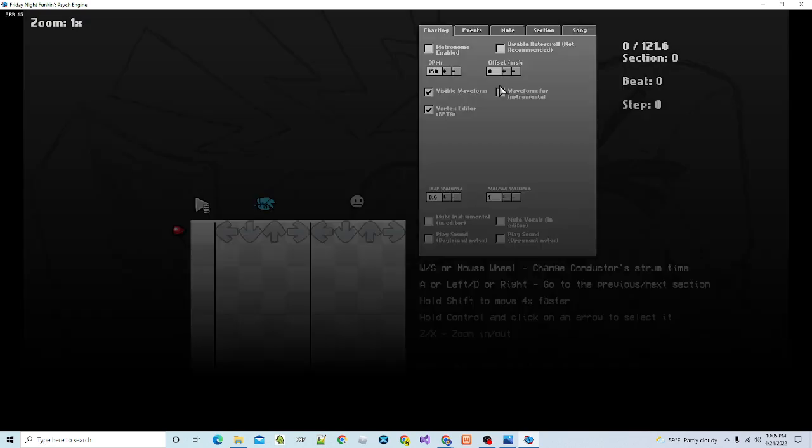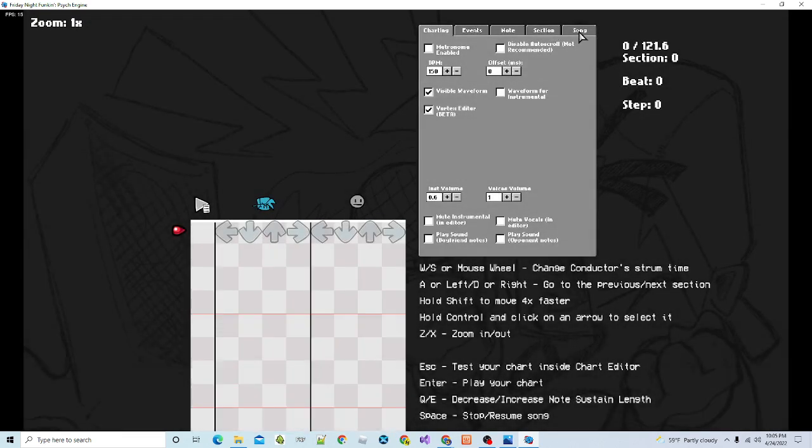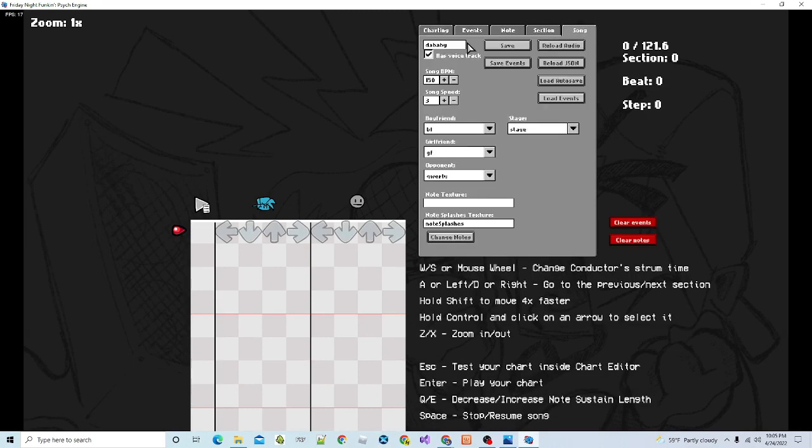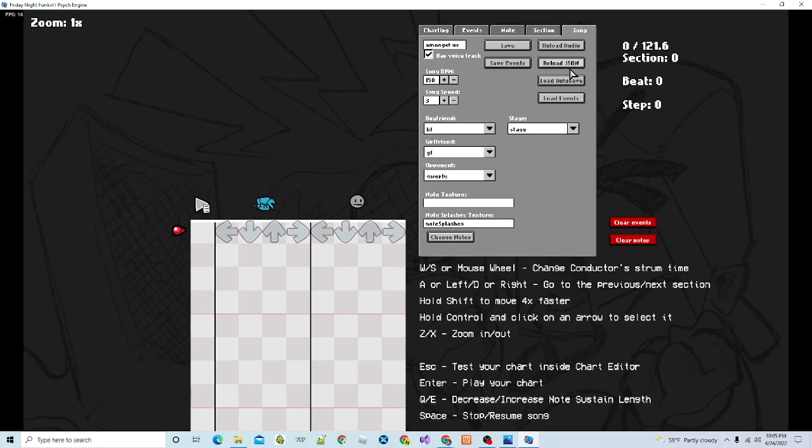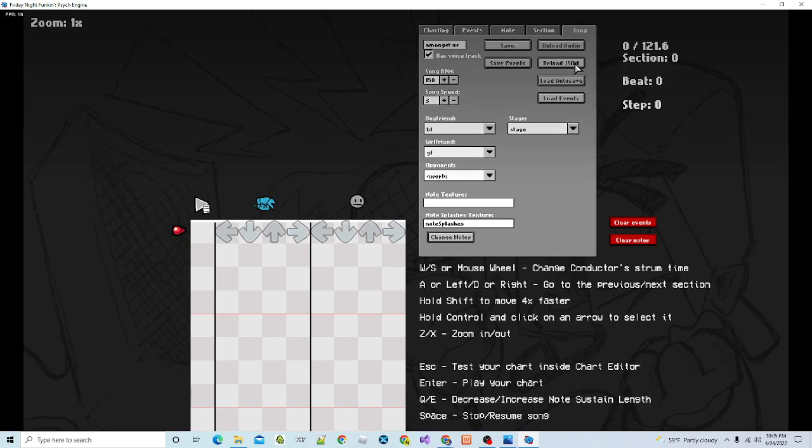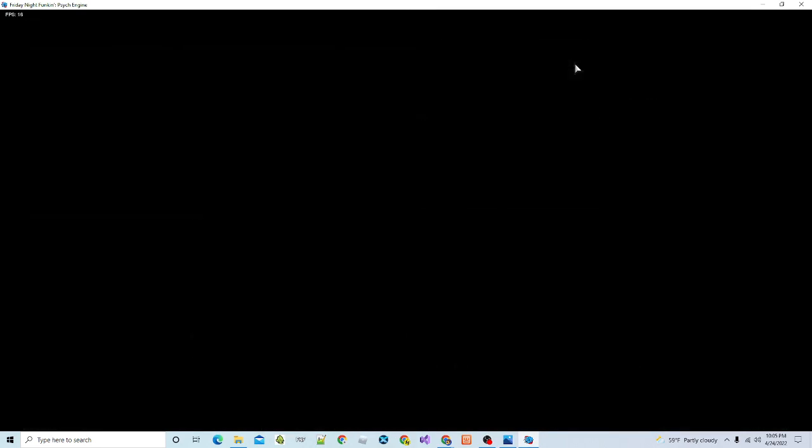What you're going to want to do, click on song, it'll be on charting, whatever it's on, click on song, click here, delete it, and type in the name. Make sure you spell it right. If it has a dash, you don't have to put the dash, and then click reload JSON. It should reload the JSON file.